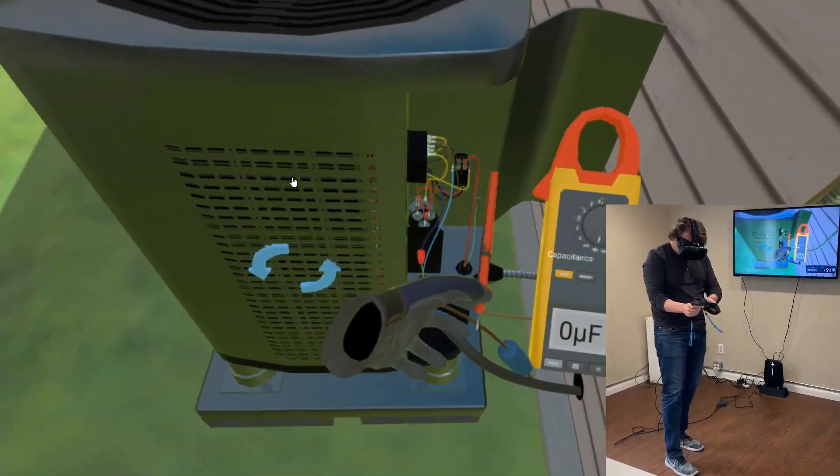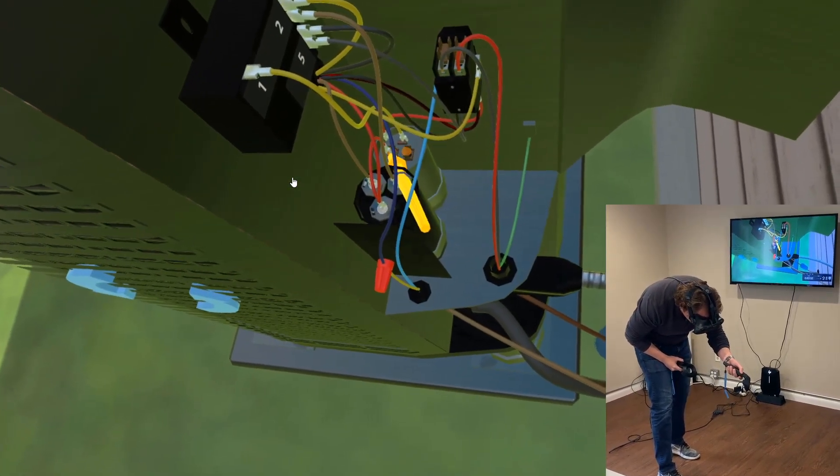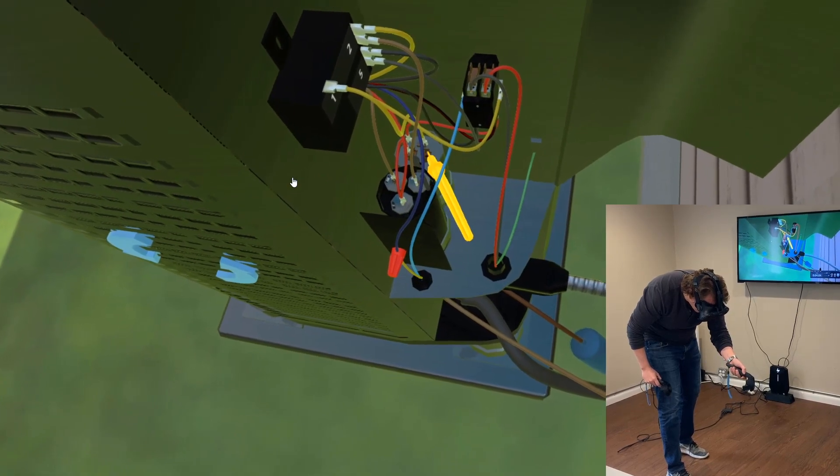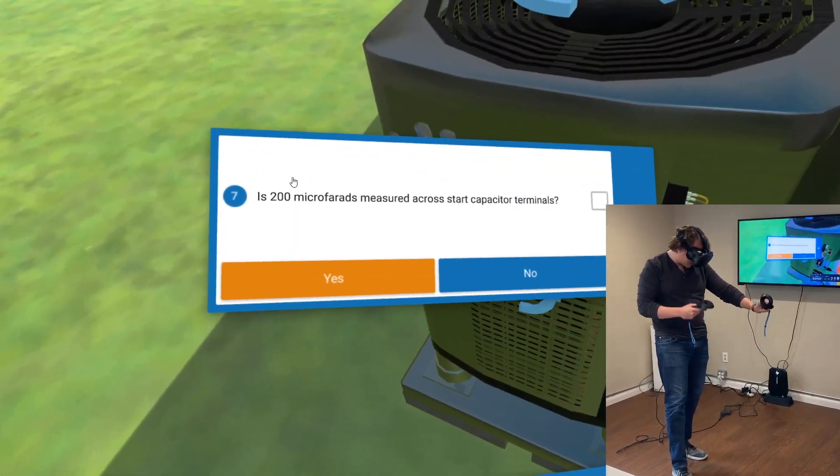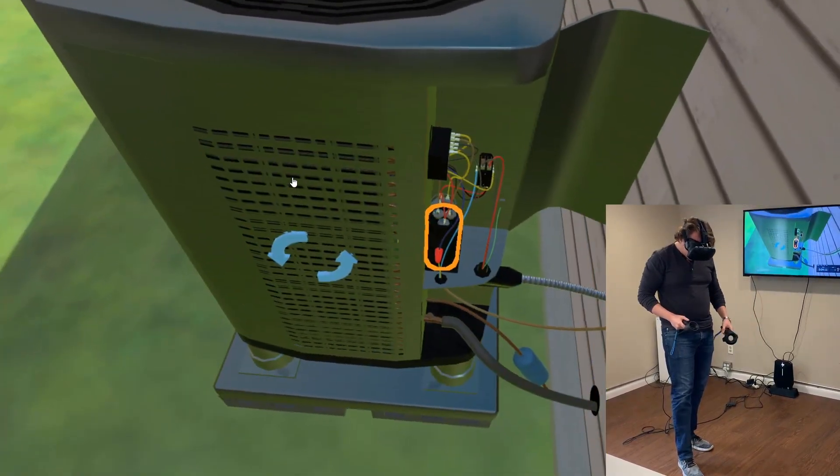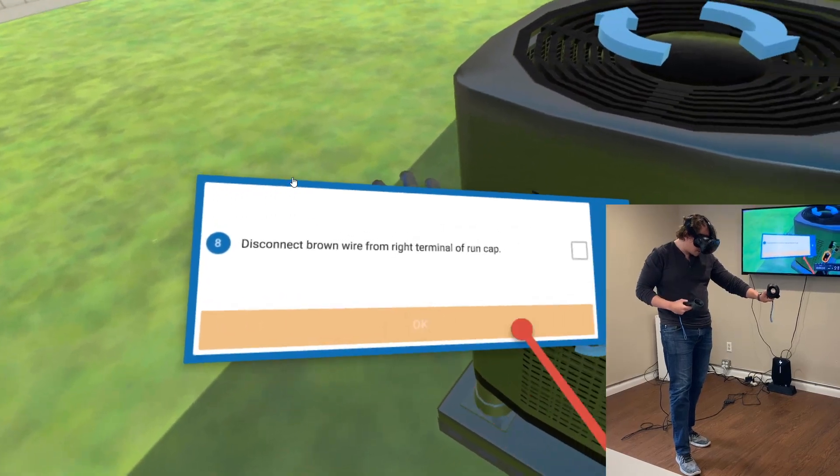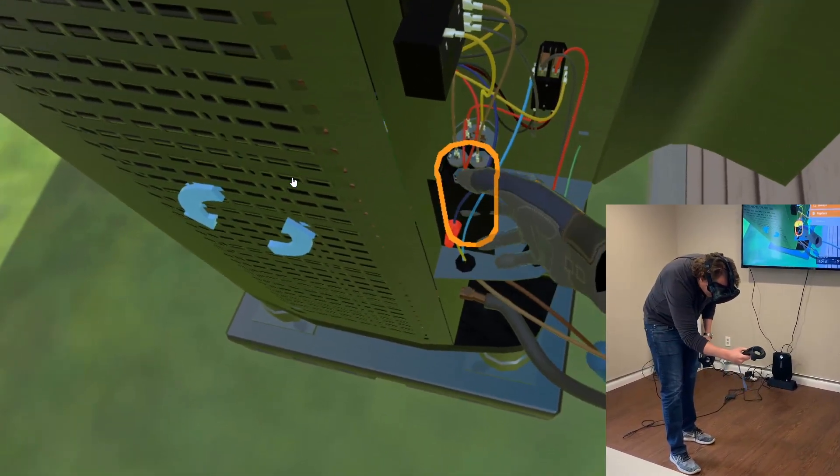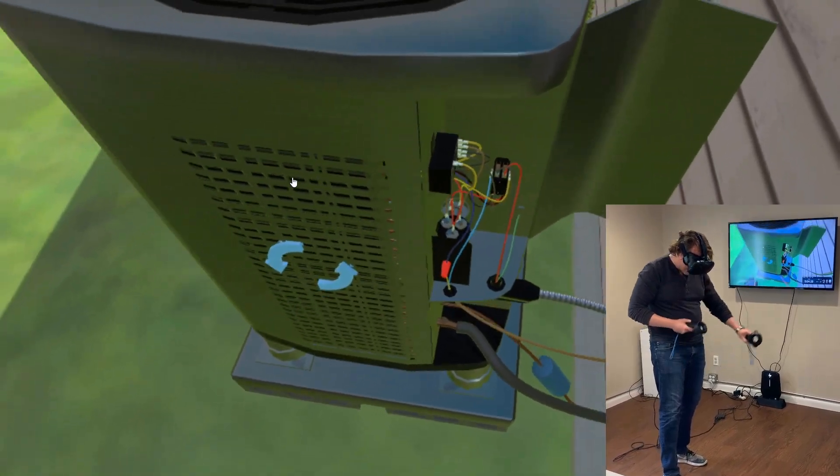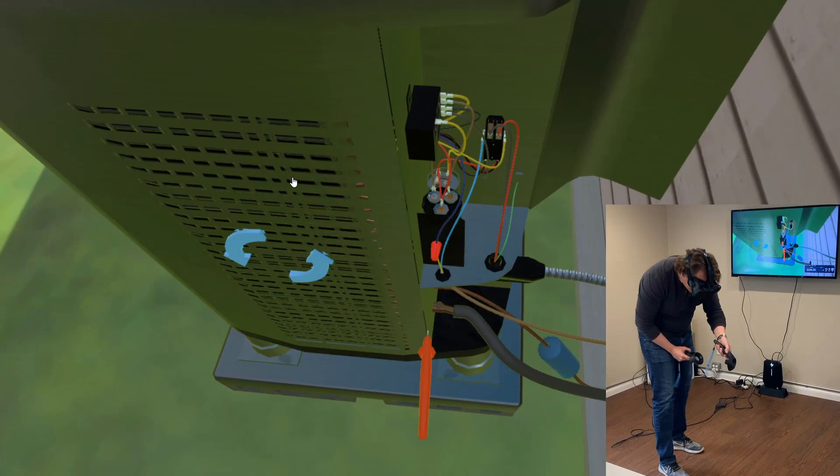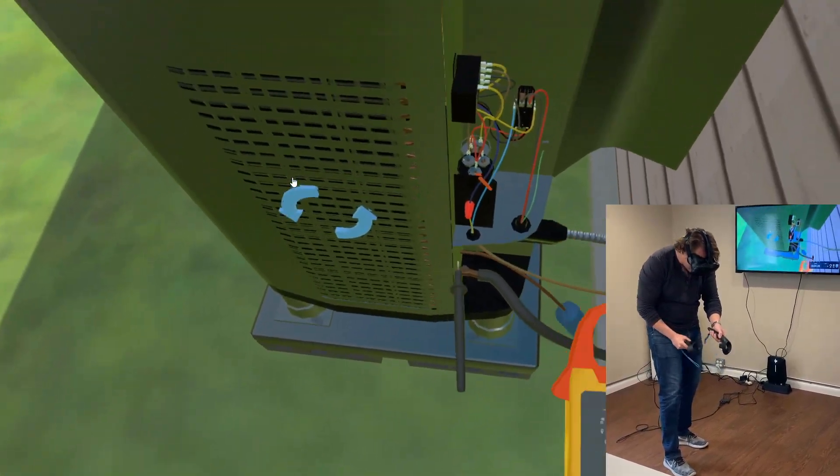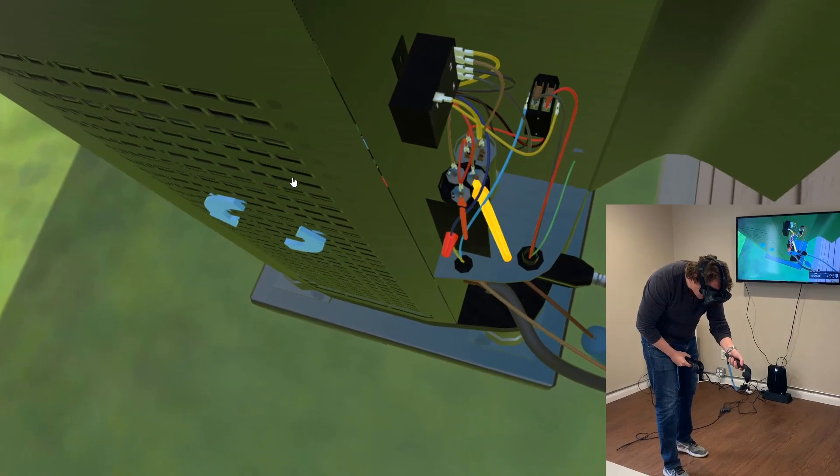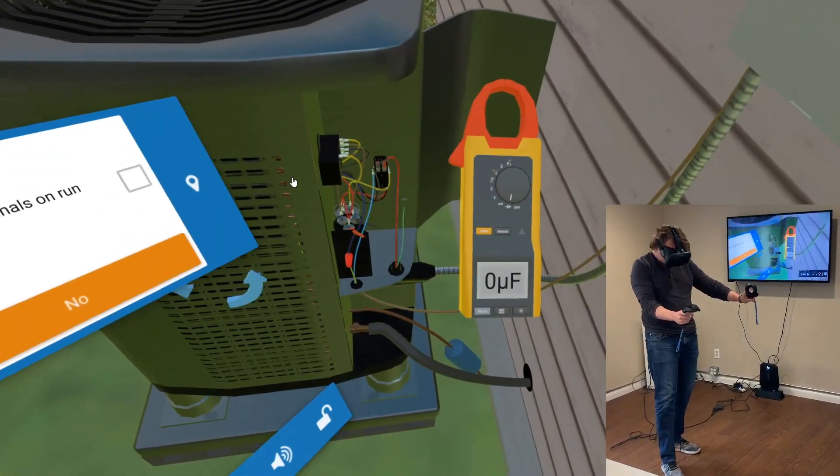Measure microfarads across start capacitor terminals. I got the 200 microfarads reading. Disconnect the brown wire from the right terminal of the run capacitor. Now I'm actually going to dive into the run capacitor. I'm going to isolate that to measure - it's 25 microfarads. Reading here at terminals on run capacitor. Okay, so actually no, that's not the case here.